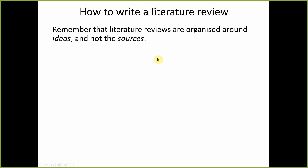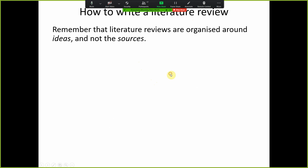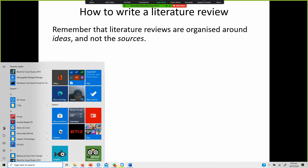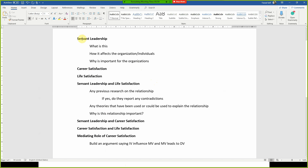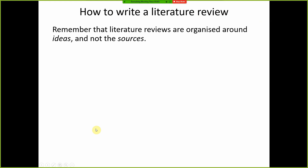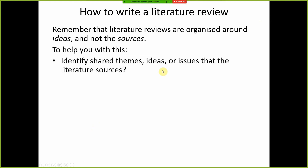Remember that literature reviews are organized around ideas, not the sources. You have to correlate, structure, and format your ideas and create a flow between them. What we have done in this case is that ideas flow by first identifying and understanding the concepts of the variables, and once you understand the concepts you are in a better position to identify how those concepts are interrelated with each other.